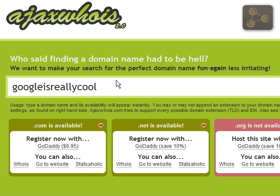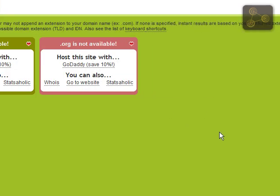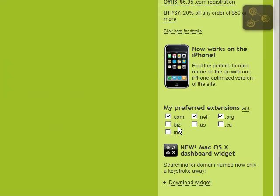Number two would be dot org, which stands for organization. Dot com is commercial, dot org is organization, and dot net would be third — because according to a lot of statistics I've seen, dot com is by far and away the number one favored domain name. It's easiest for people to remember, so that's the one you want to go with first. Dot org is probably actually second, and dot net follows up in third.